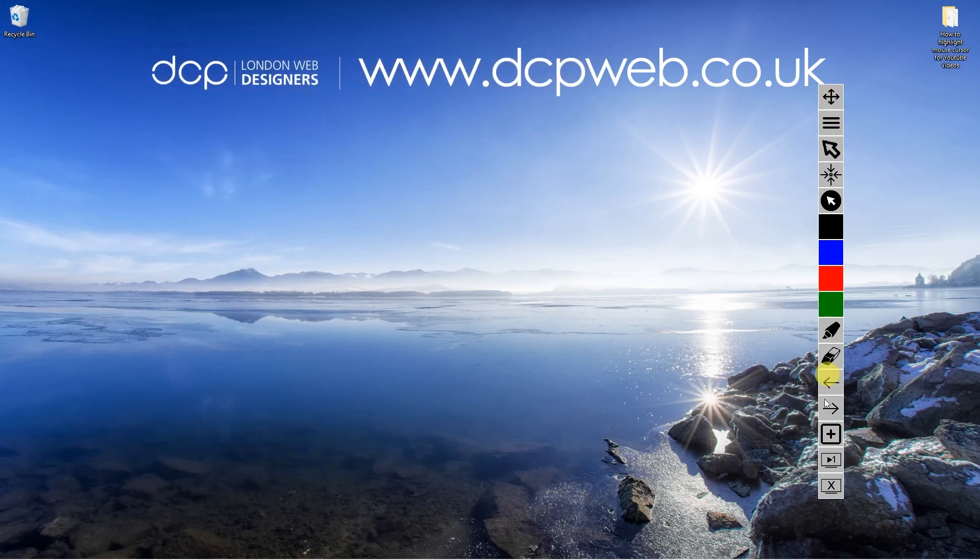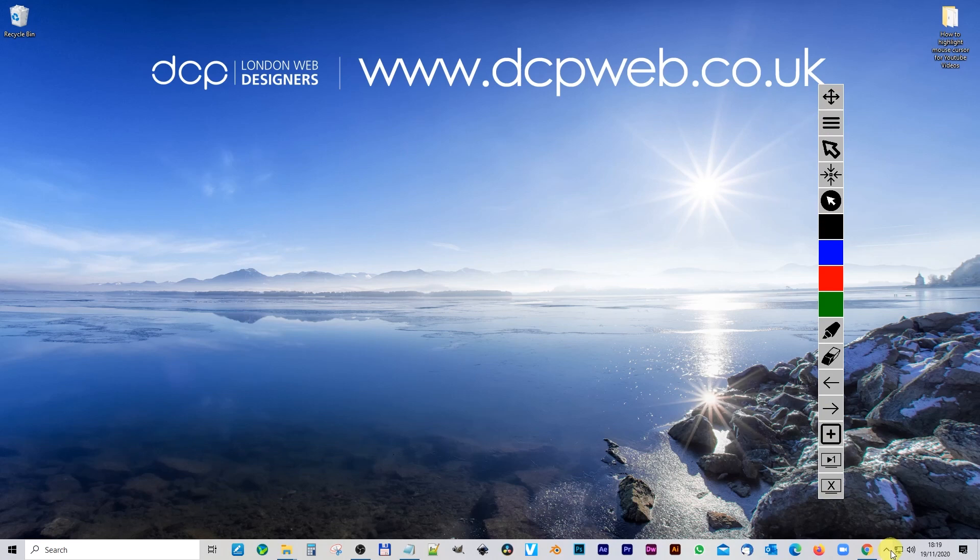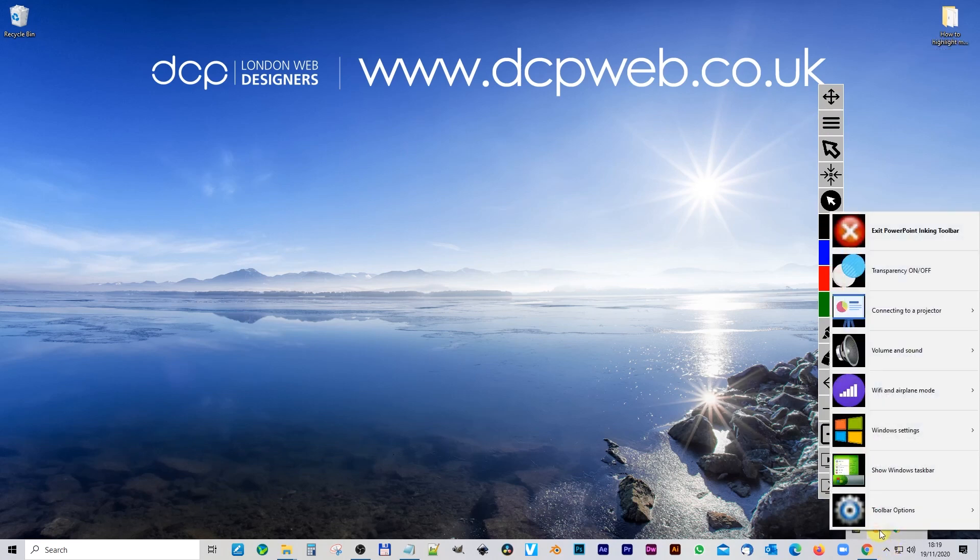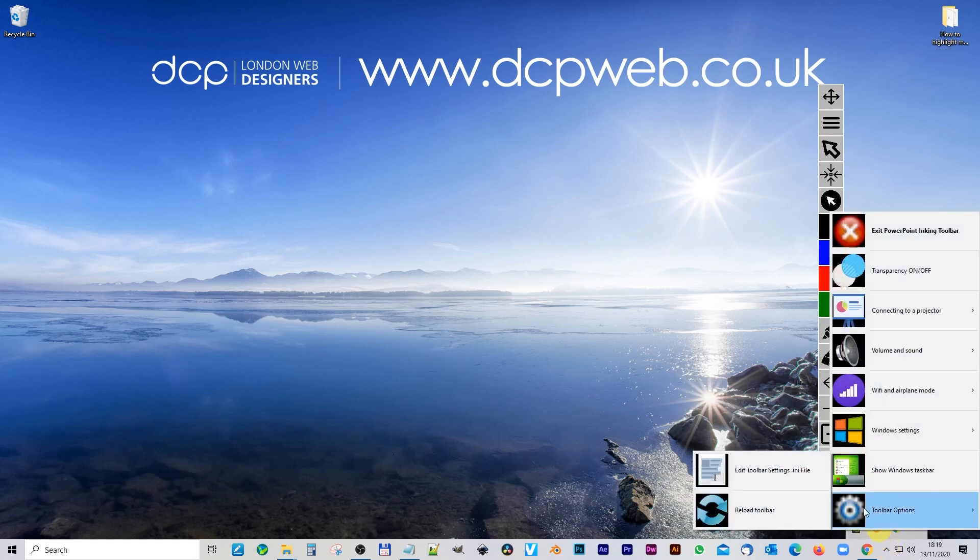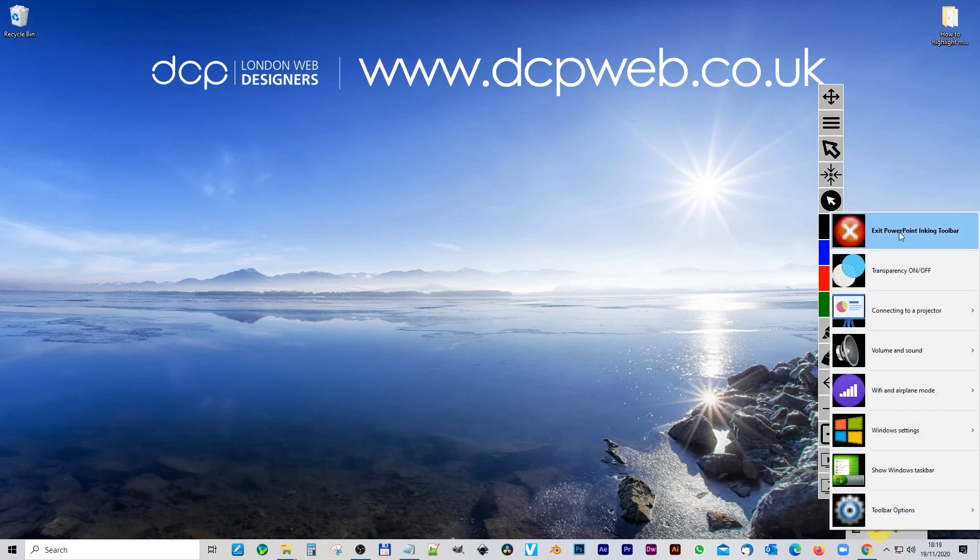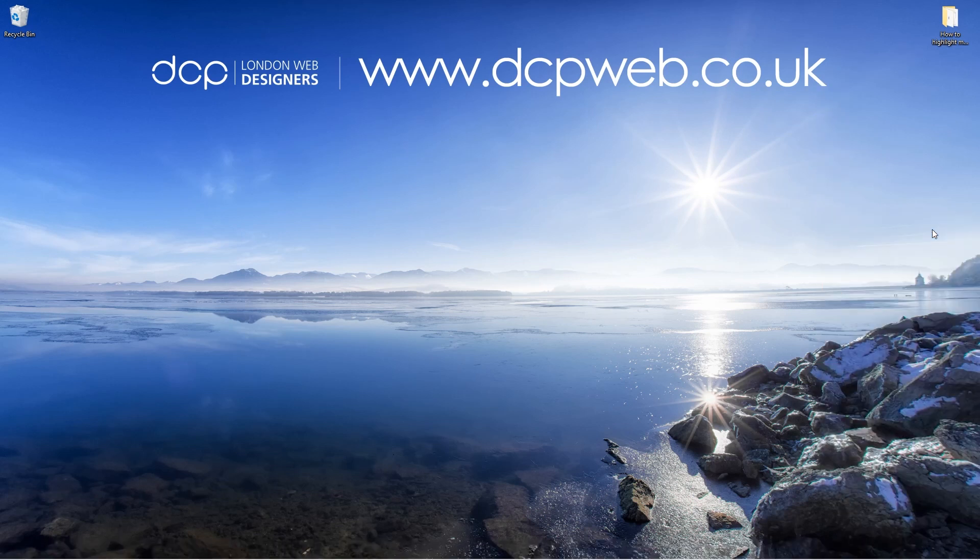If you want to close down this toolbar completely, you just go to here, right click on it, go to toolbar, and then go up to the top here and say exit PowerPoint inking toolbar. Let's click it. Then it will exit. And then the mouse cursor highlight has been removed.